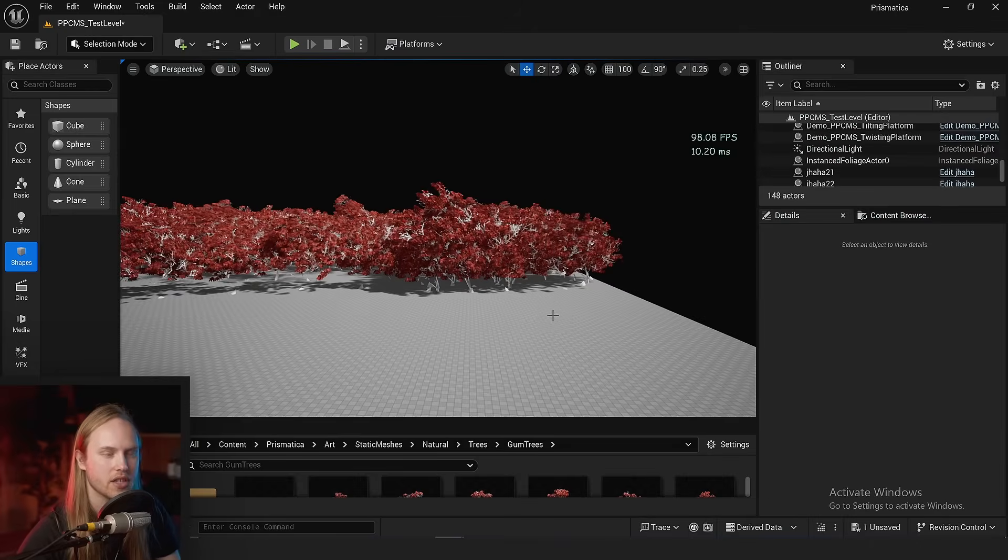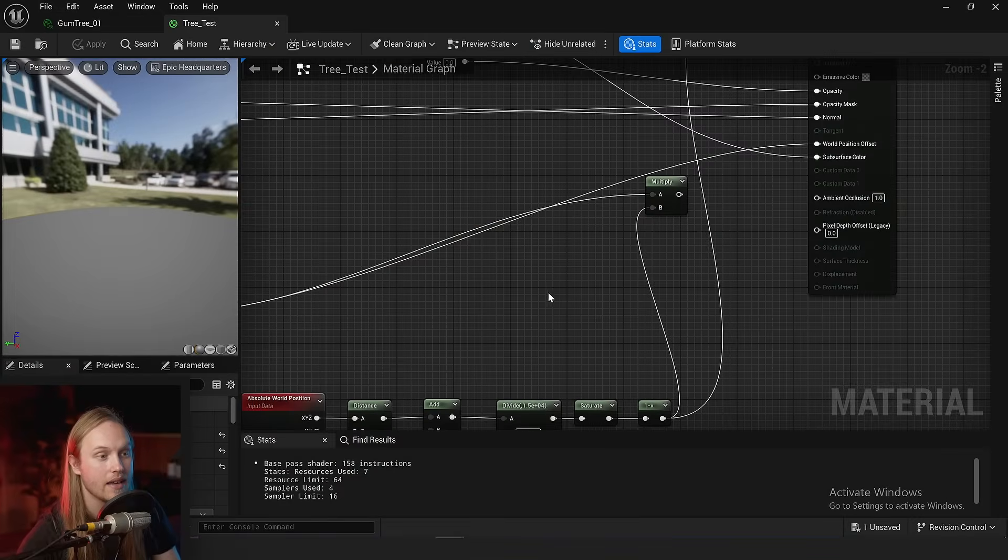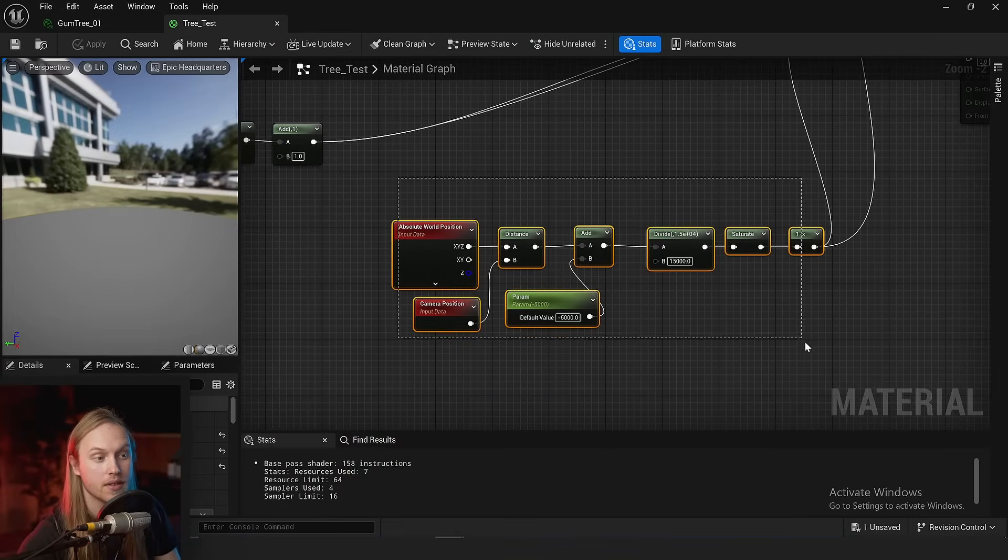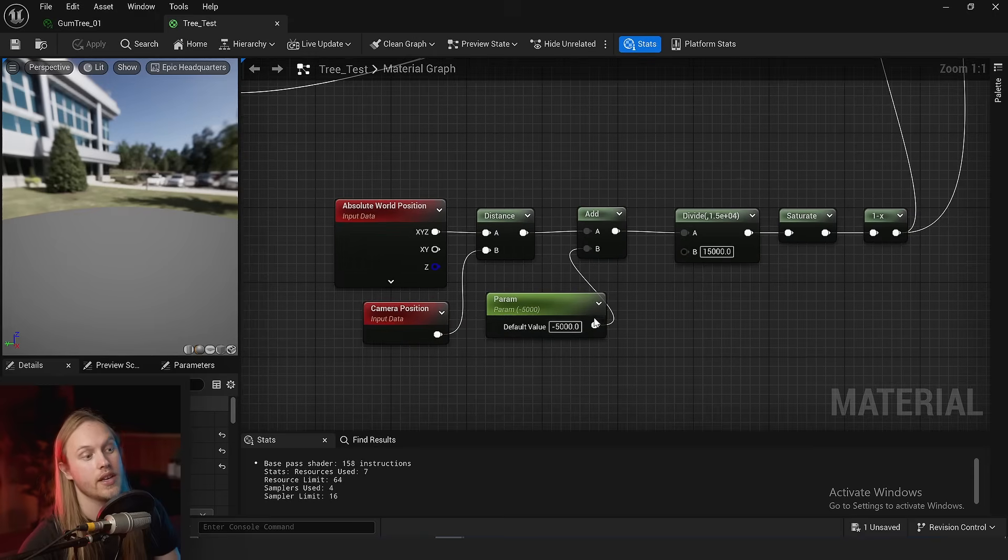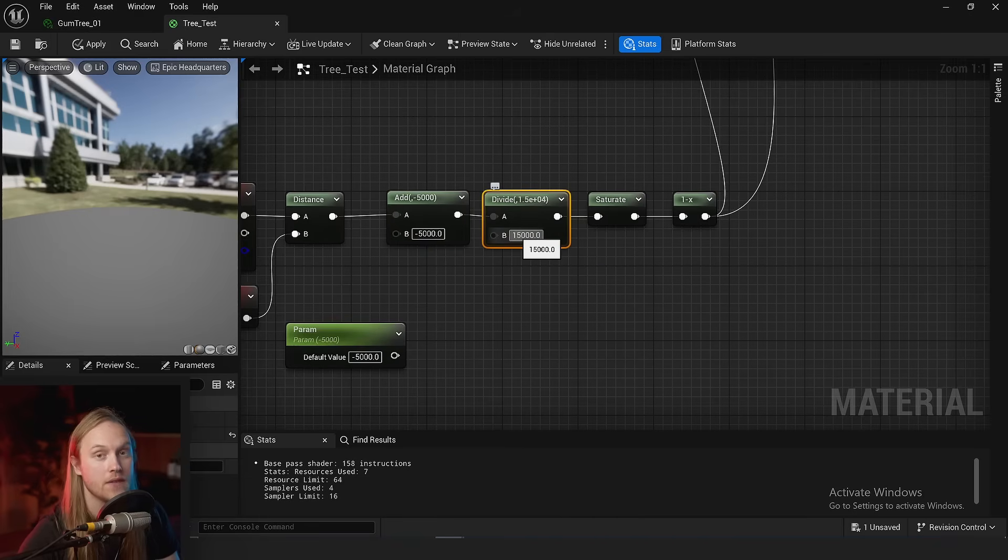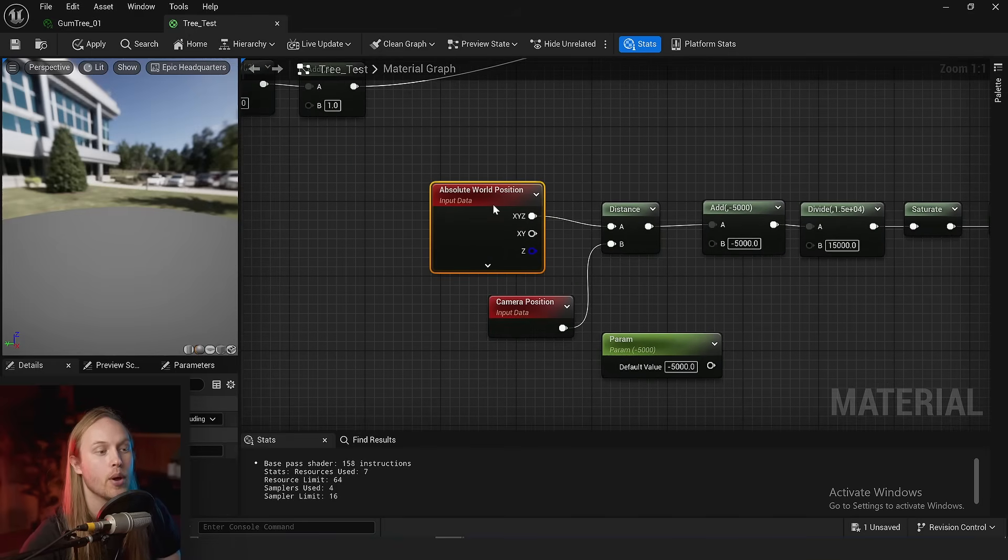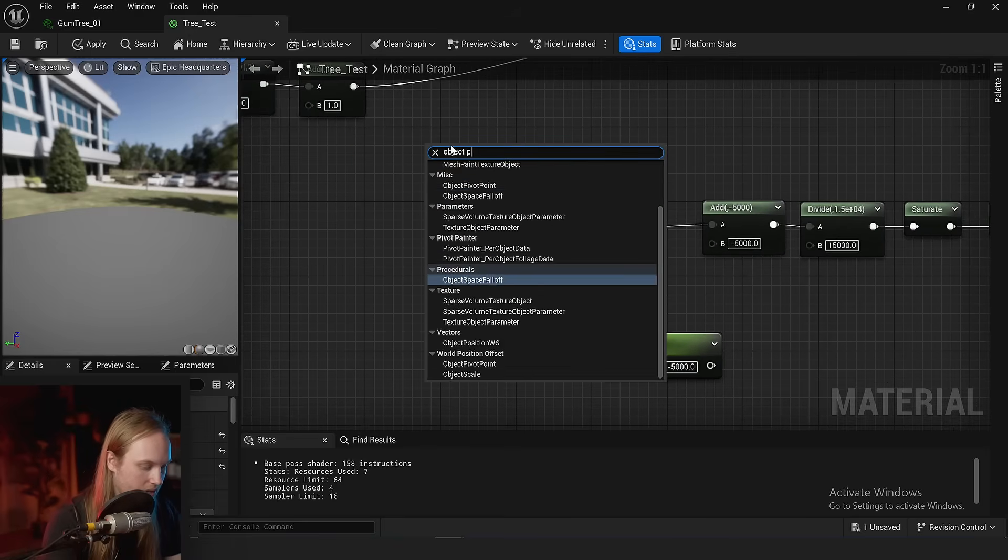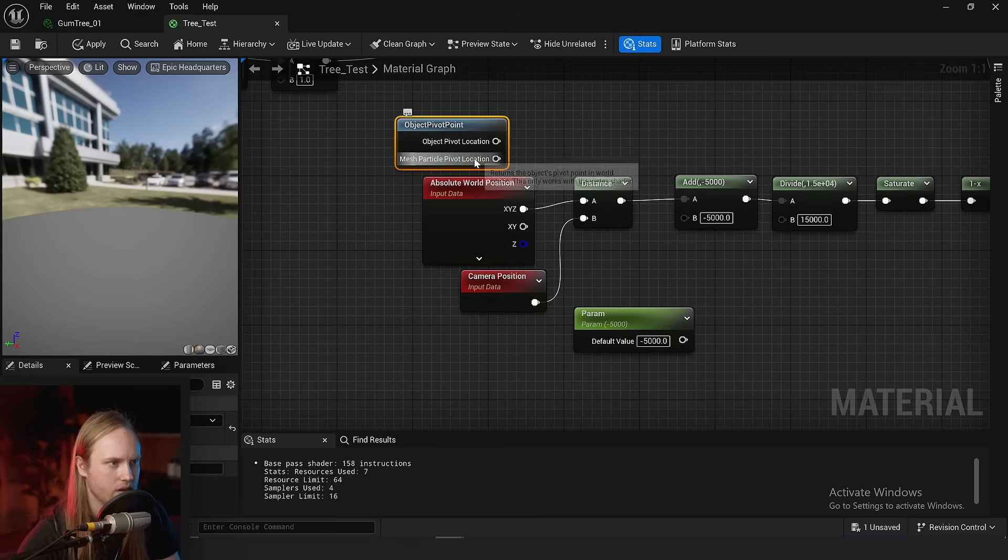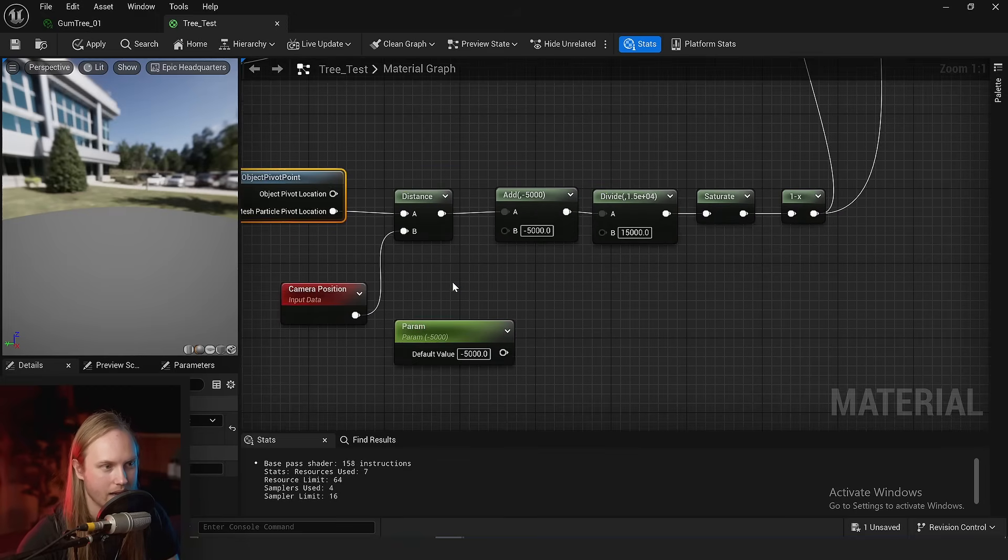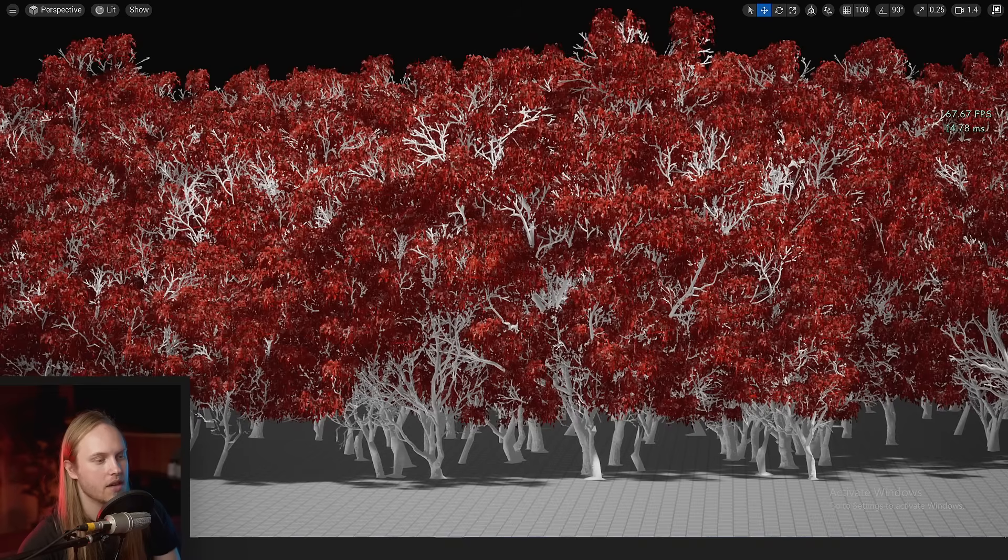We can actually use that to our advantage by going back to our shader. We're actually going to use this, which funnily enough I have 5,000 units with a fall-off gradient of 15,000, which equals 20,000. But instead of doing it per vertex, we're actually going to get the object pivot point—the mesh particle pivot location—and use that distance between that and the camera to turn our effect on and off.